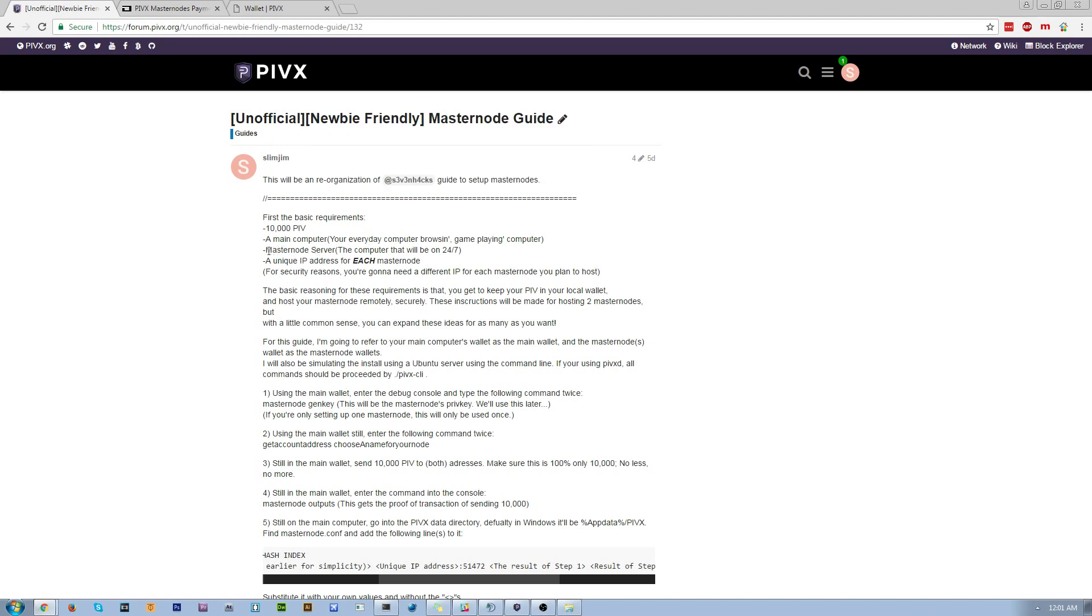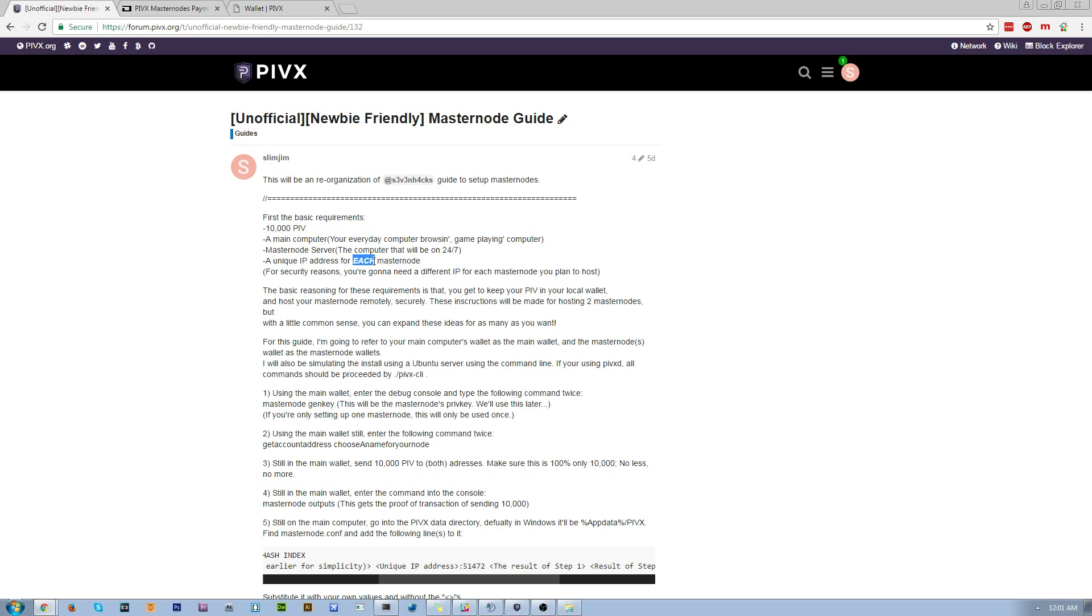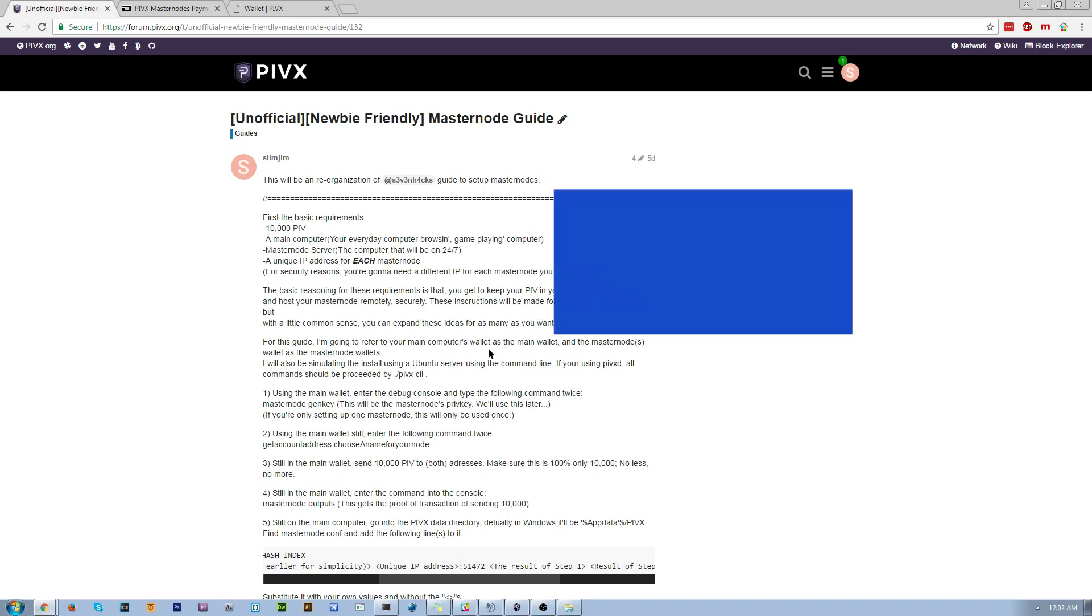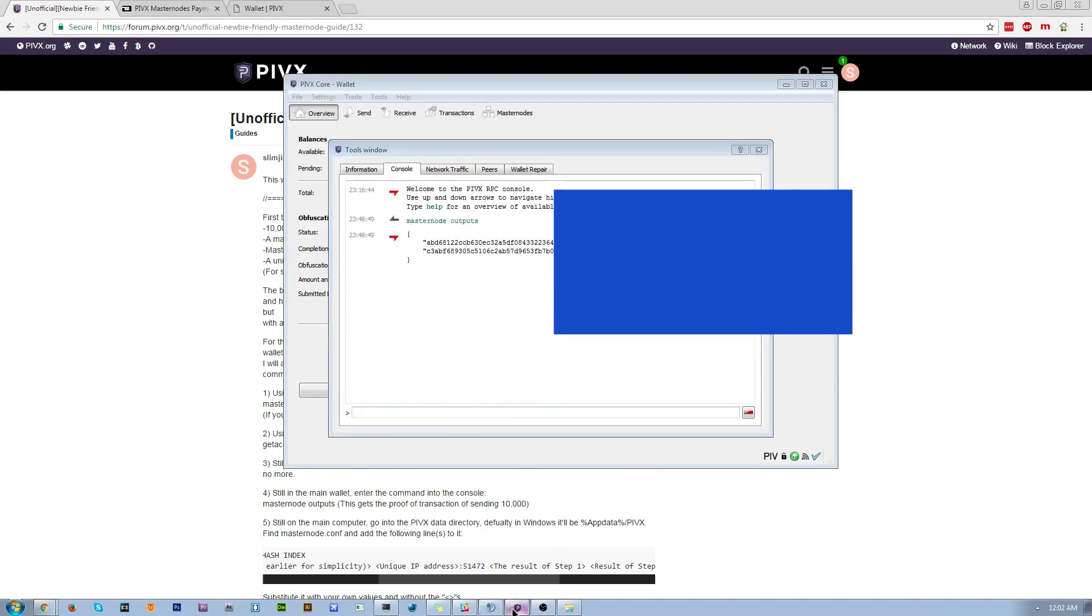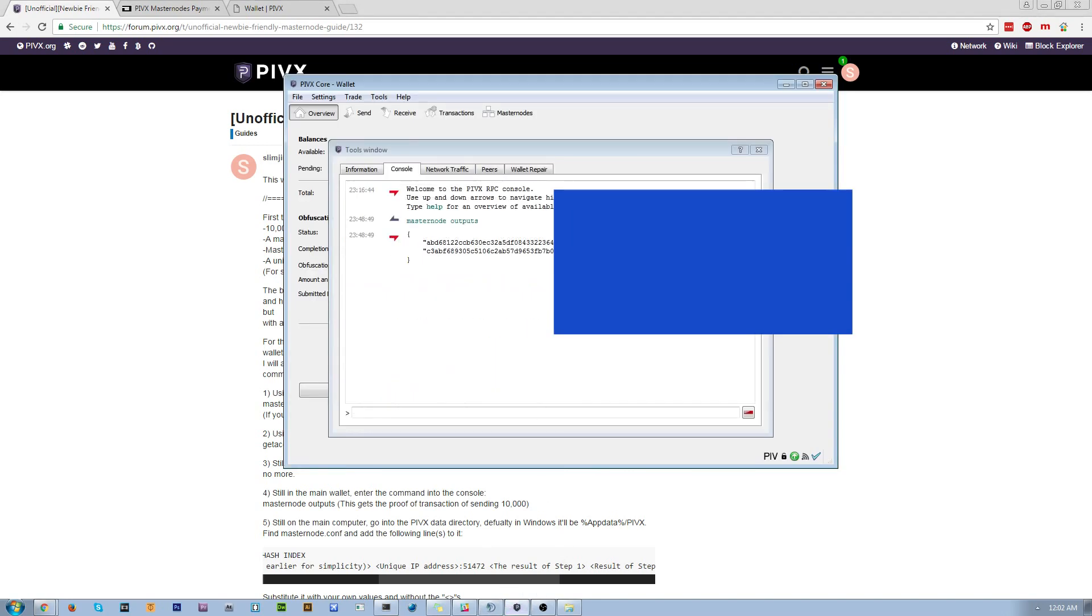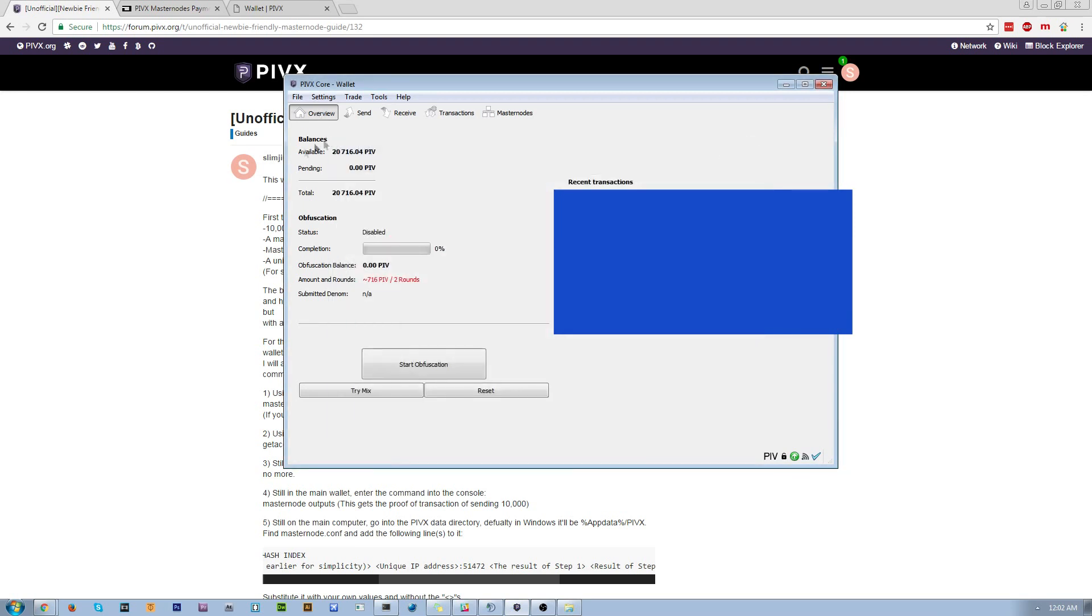You're going to need a dedicated masternode server. You're going to need a unique IP address for each masternode. So that's important. And basically, for those who don't understand how this whole masternode thing works, you're not keeping any of the coins on the VPS. You're keeping everything in your home wallet.